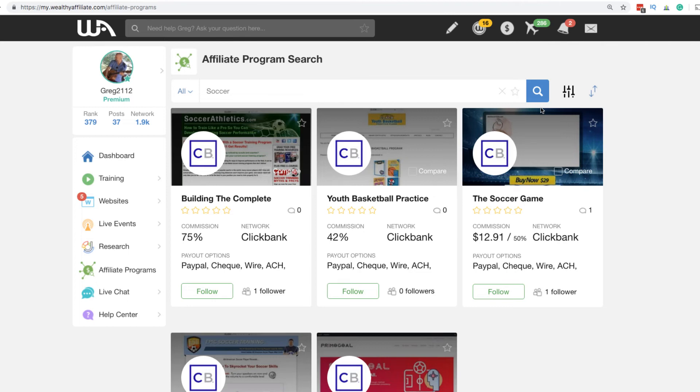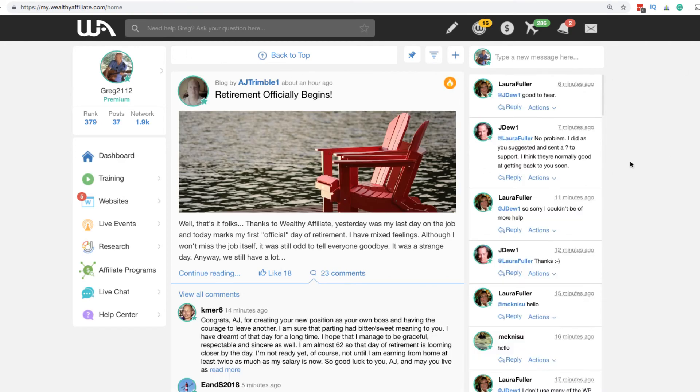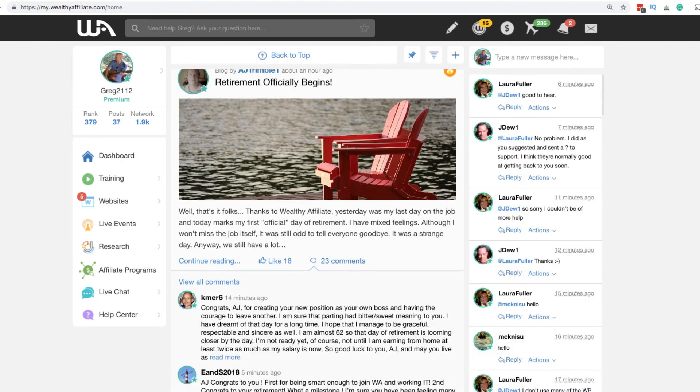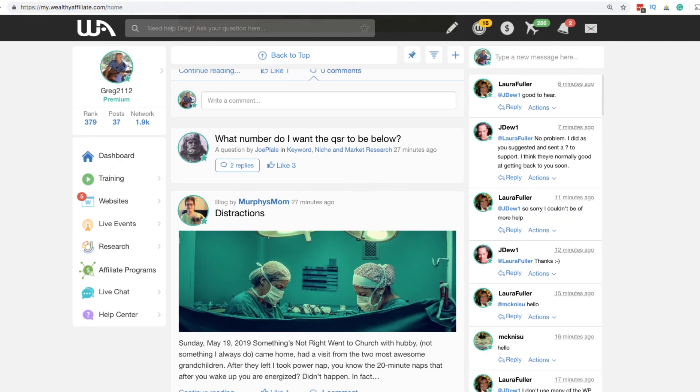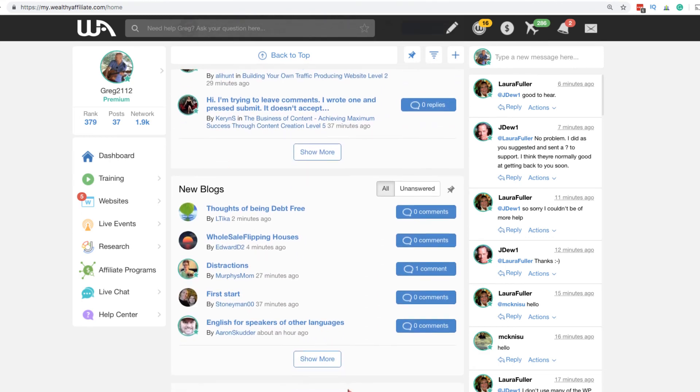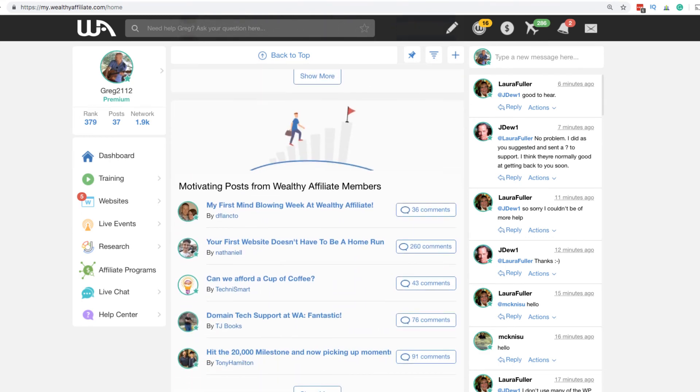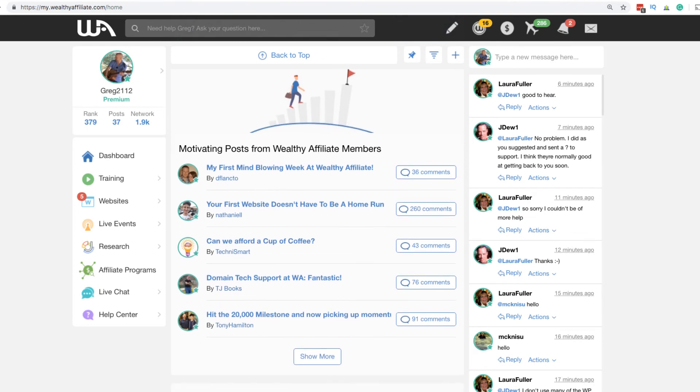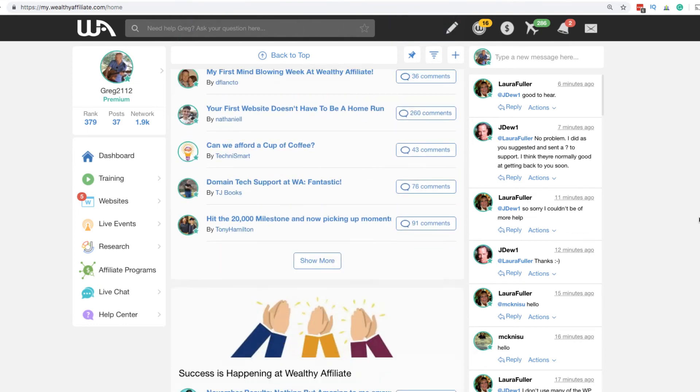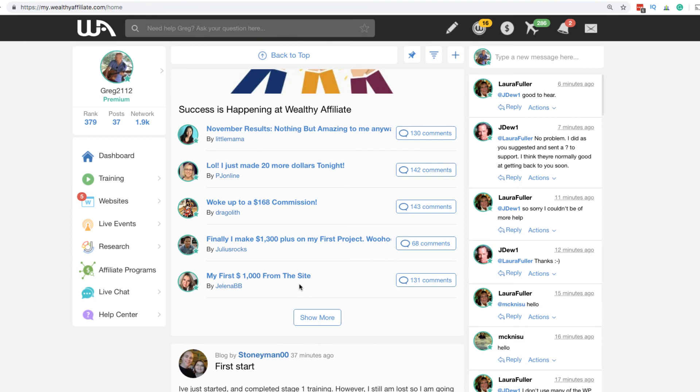But also, like I said, you get free training, free websites. There's a huge community of people here. Everyone likes to help each other out. There's all kinds of stuff going on within here. Really cool stuff. Plus questions. You can ask questions, get responses, new blogs going up. Motivation posts from other members of the group here. Successful things happening here. Woke up to a $168 commission. Finally made $1,300 plus on my first project. My first $1,000 from my site. So there's a lot of really cool stuff that you can learn from all these people.